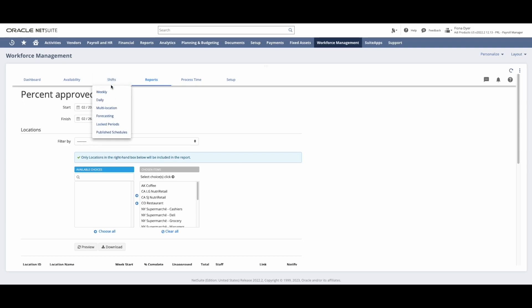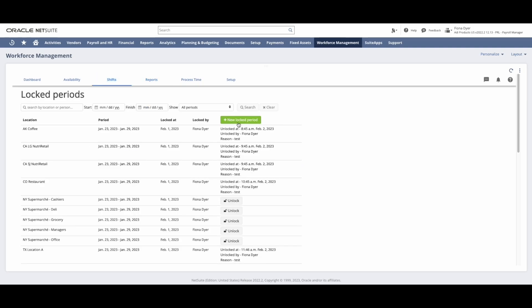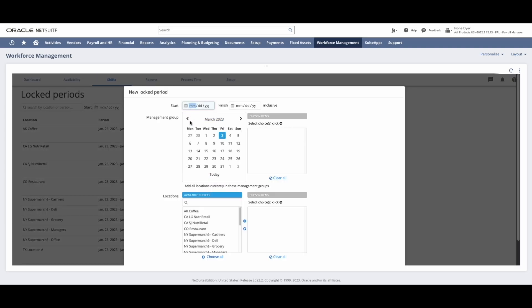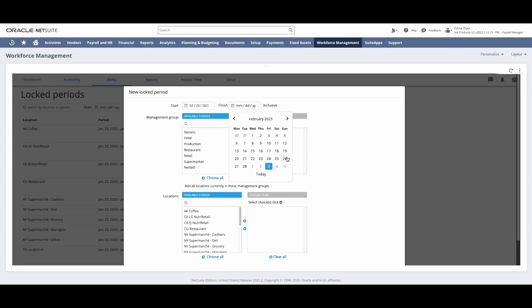Once I have confirmed all time is approved, I will then lock the period to ensure no further changes are made.